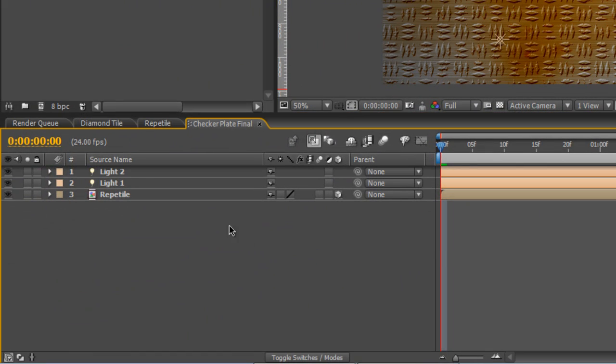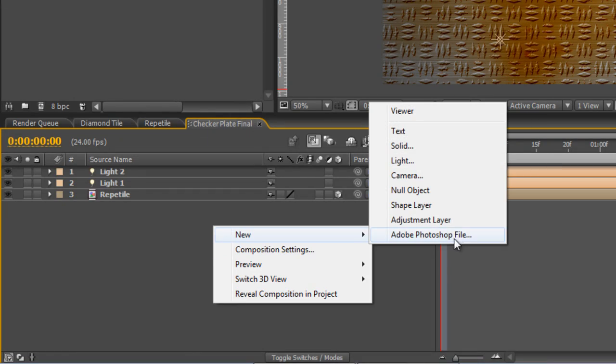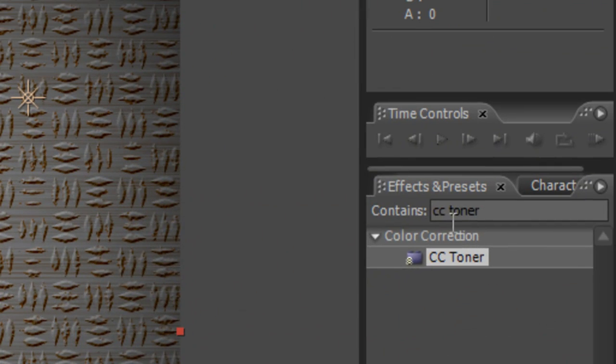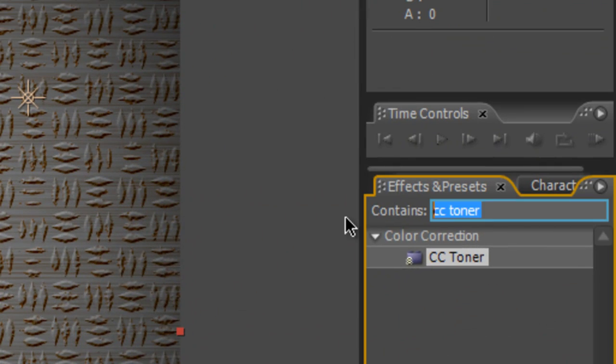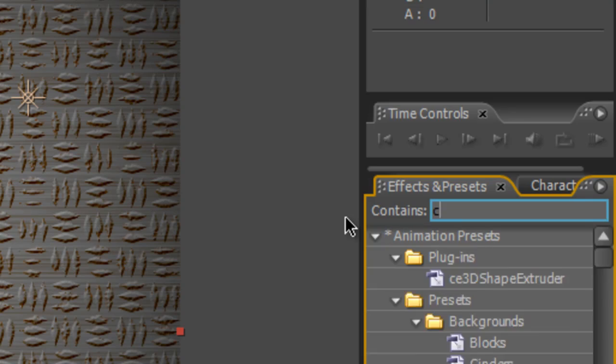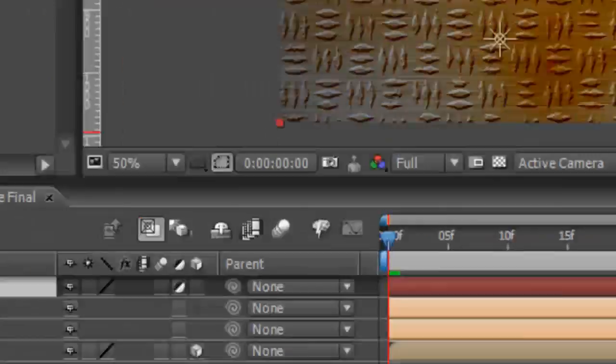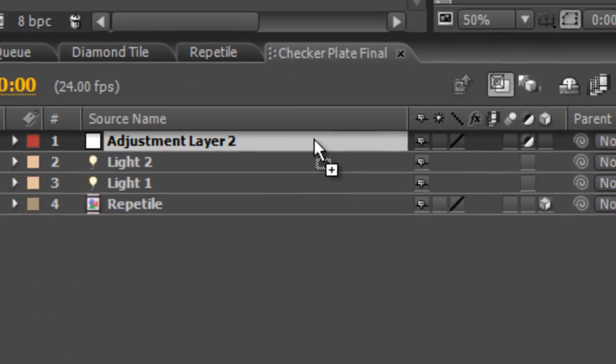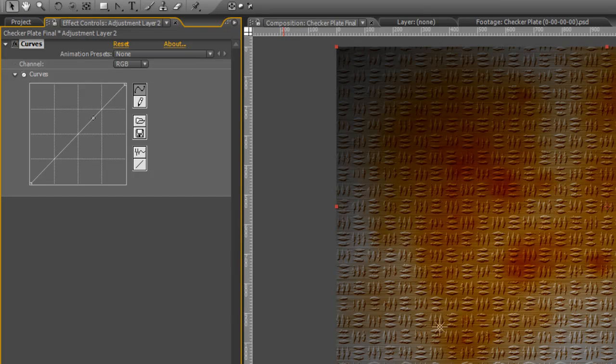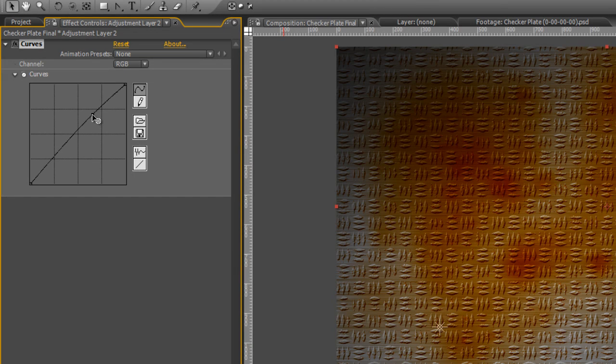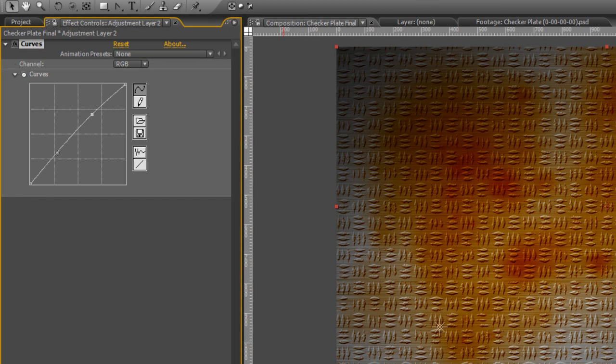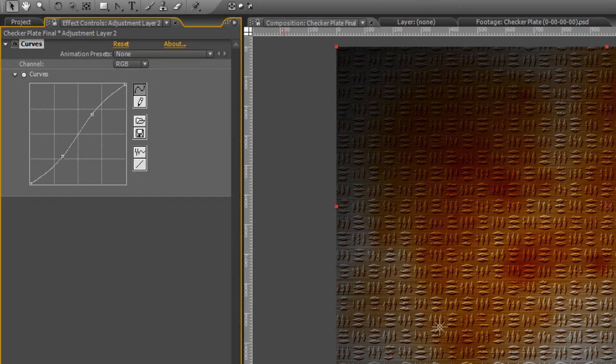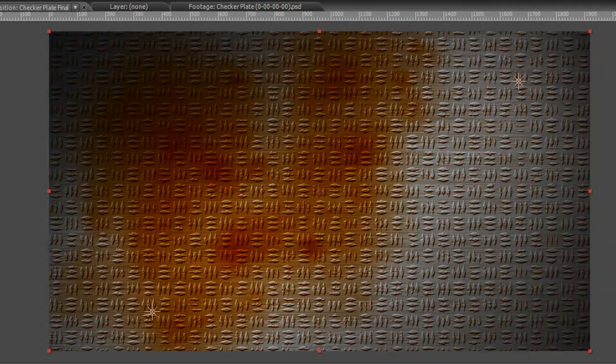Okay, final stage. Right click, select New and Adjustment Layer. Find the Curves effect and drag it onto the Adjustment Layer. We're just going to give it a little S curve to give it a bit more pop. Okay, so there you have it.